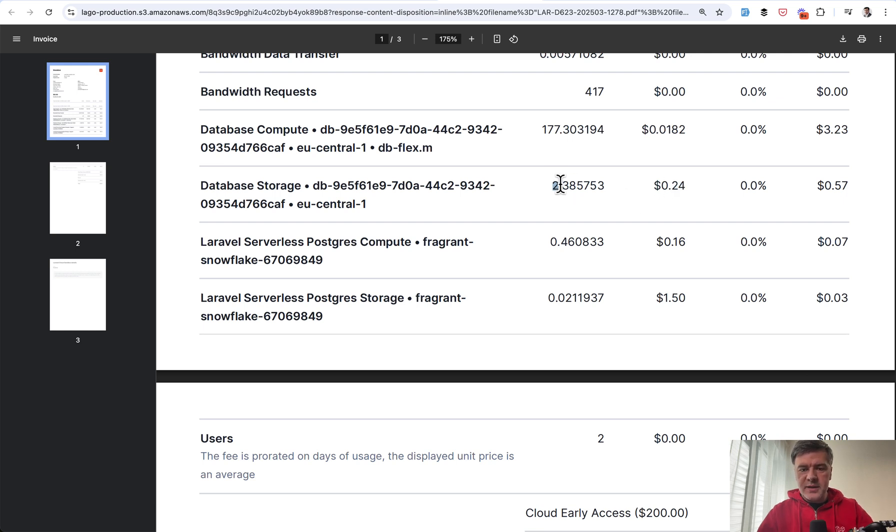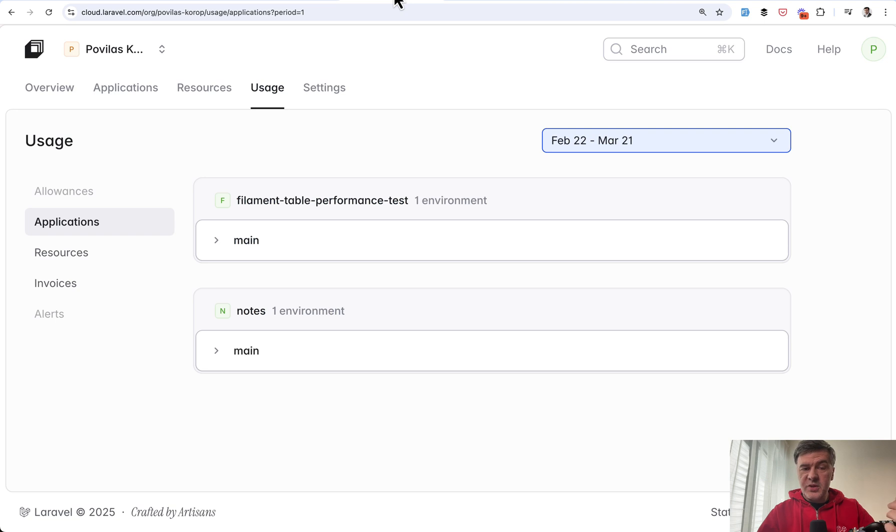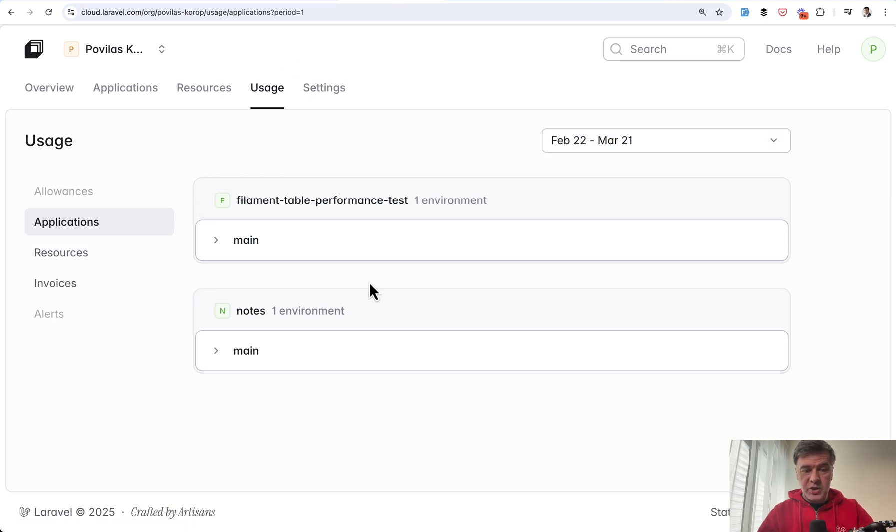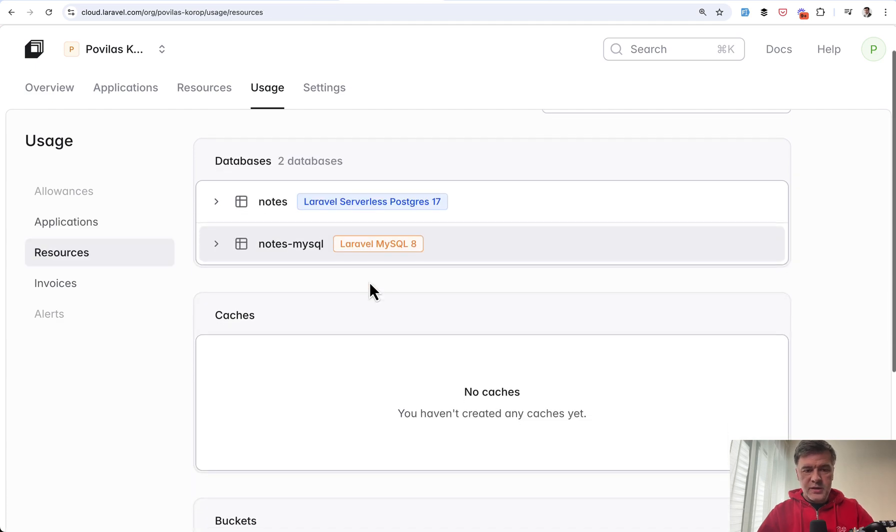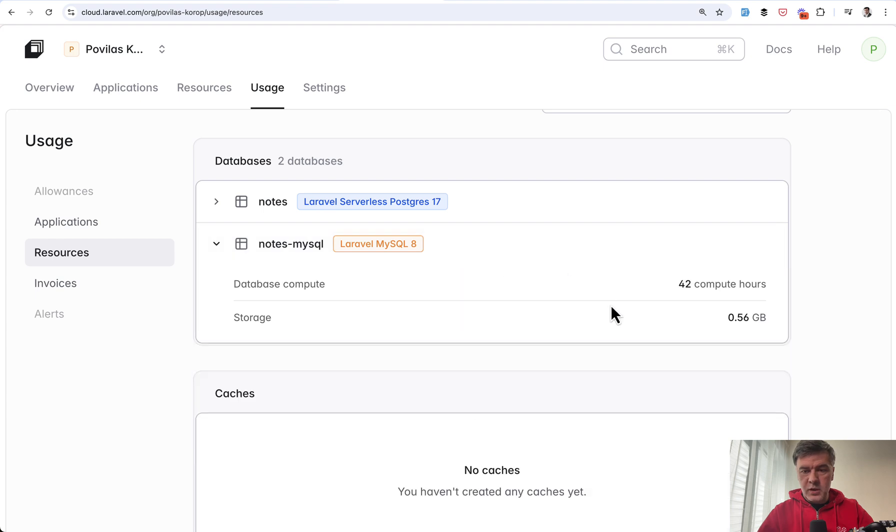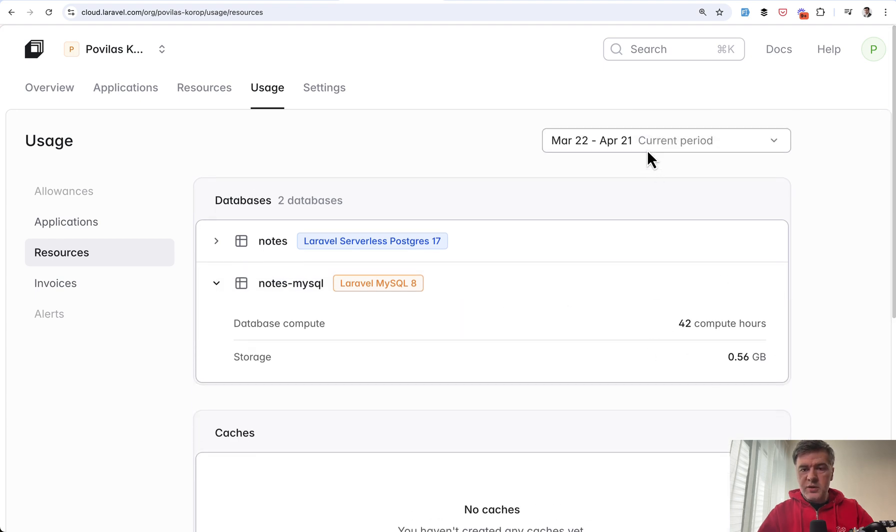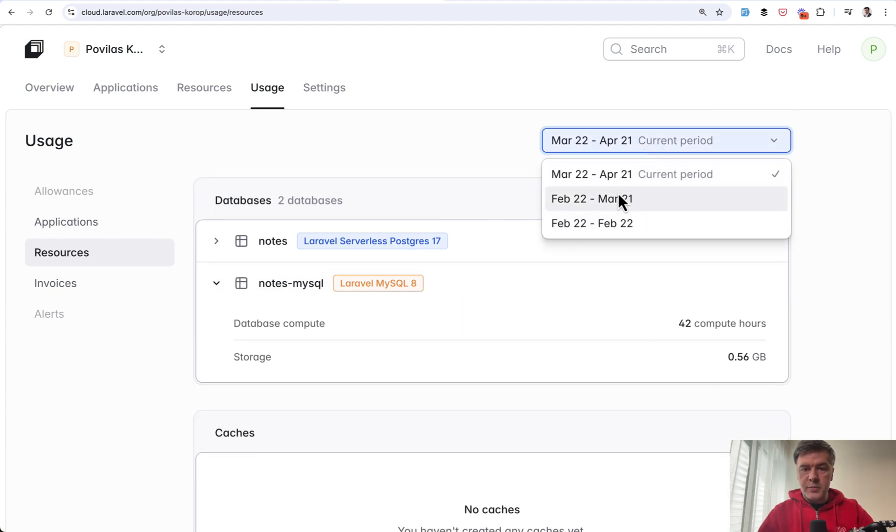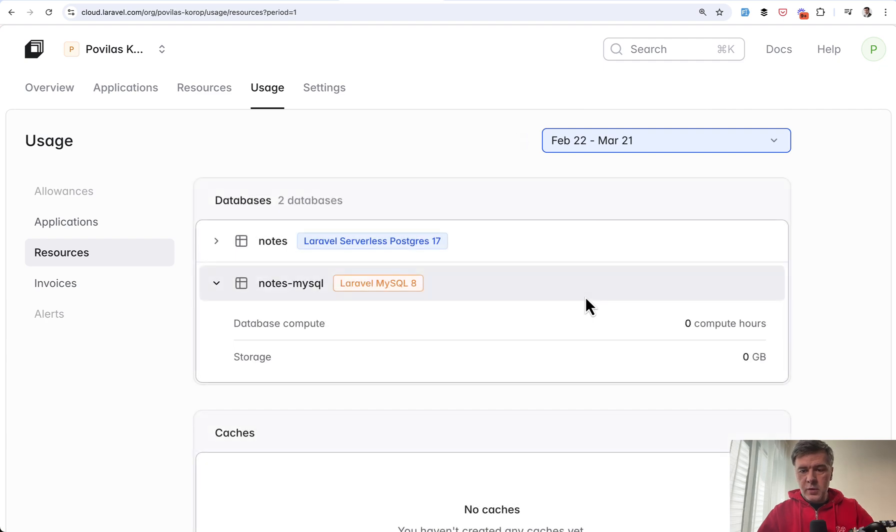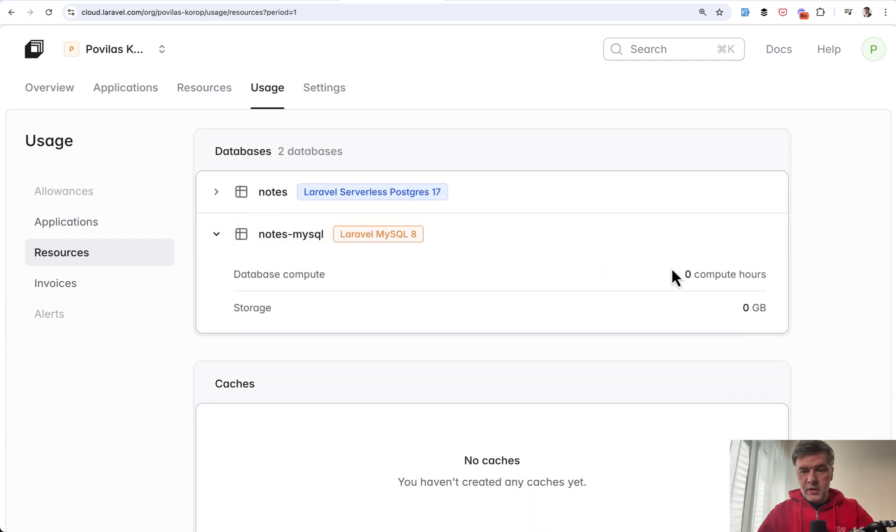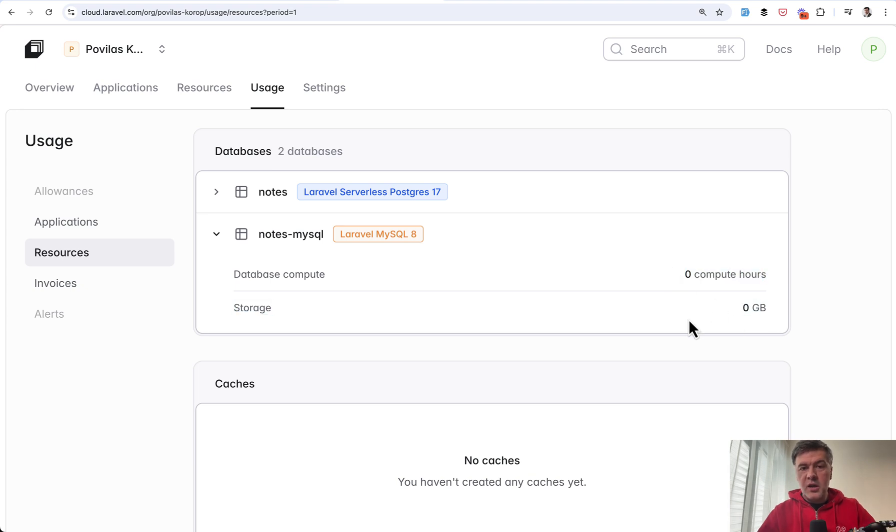And that invoice says that I have two gigabytes. Although on the dashboard of Laravel Cloud in the usage here in resources, you can check your resources, including databases. So in the resources for MySQL, this is my current compute hours, but I can choose a previous period where I get that invoice from.